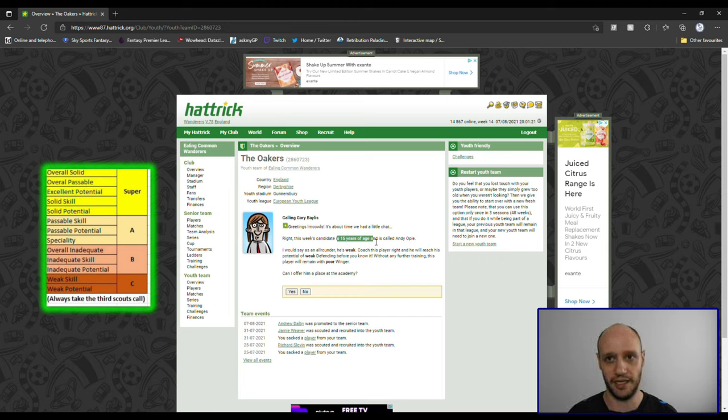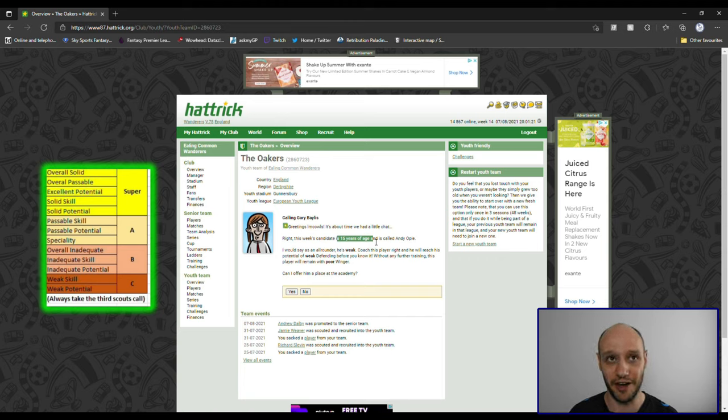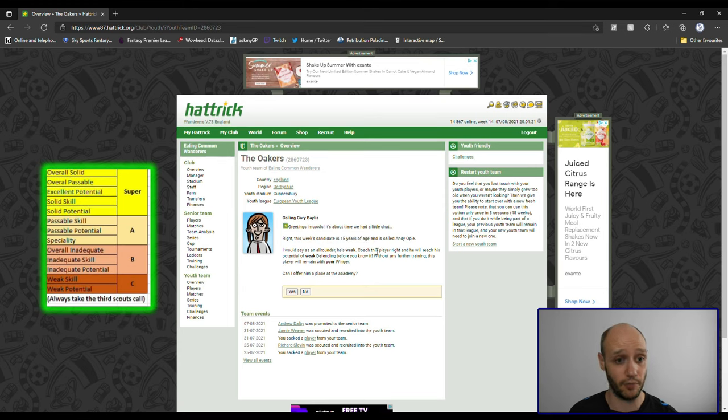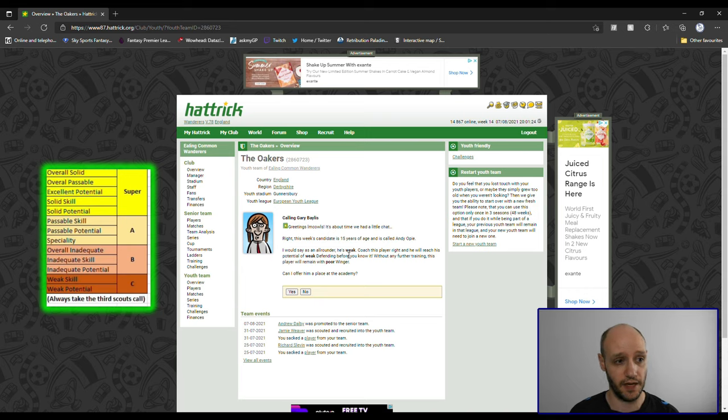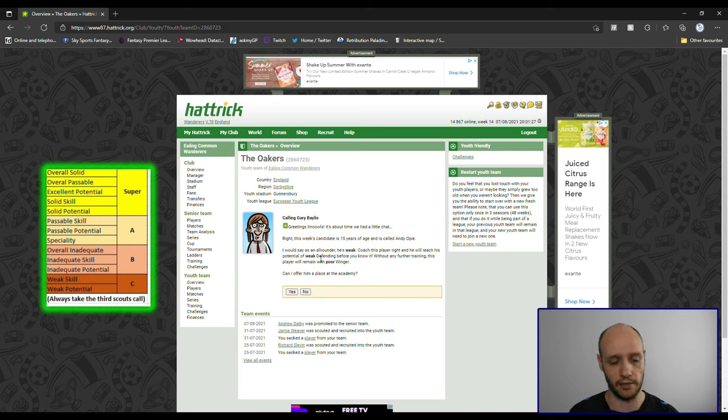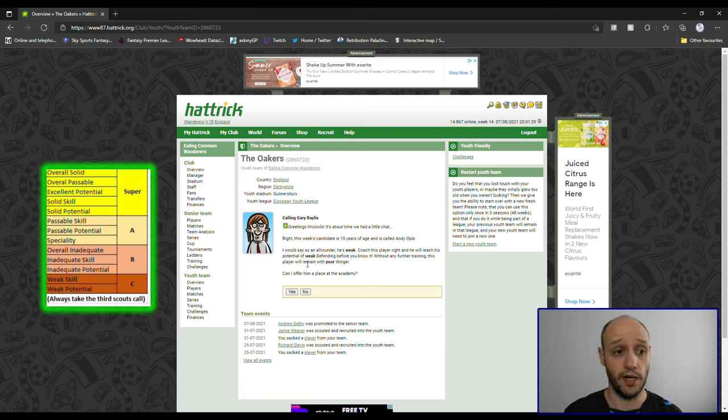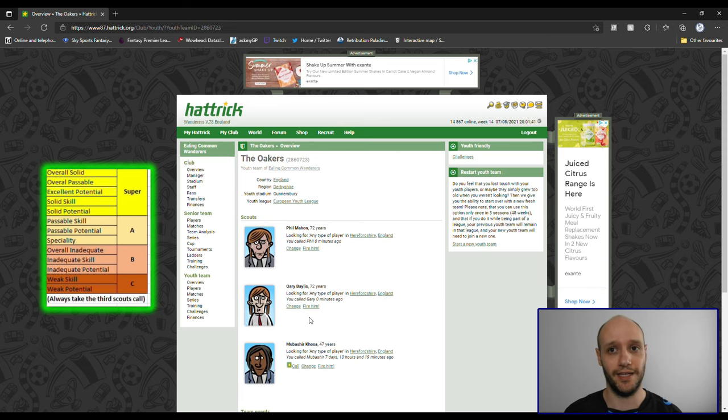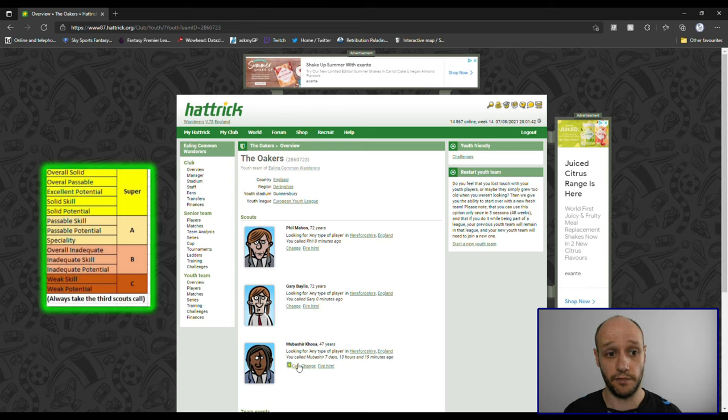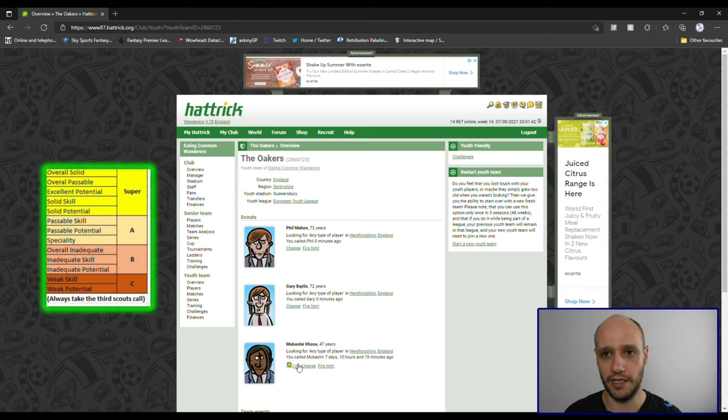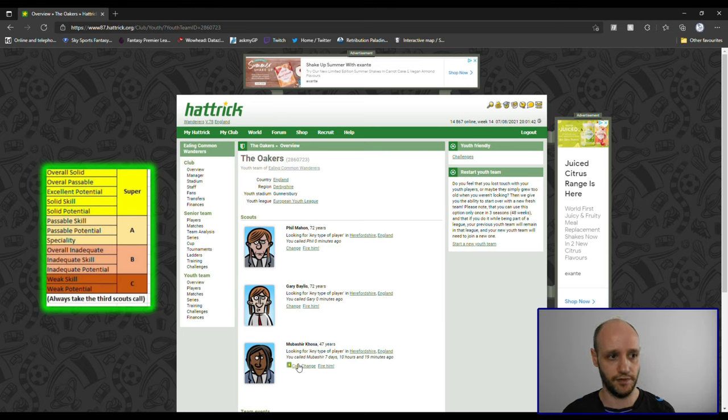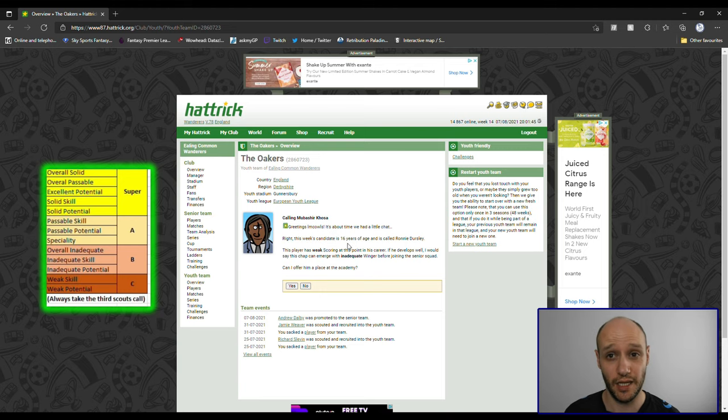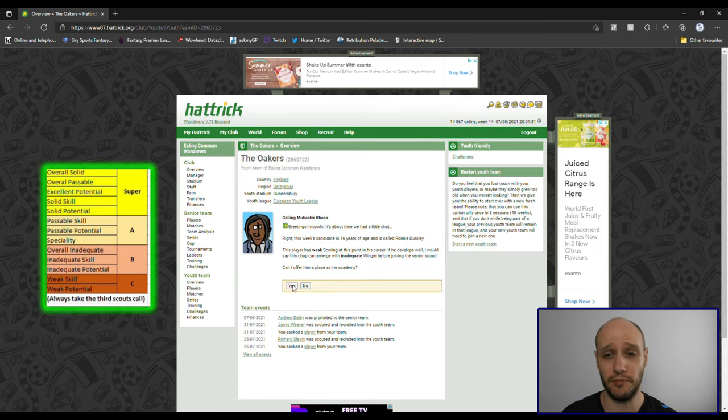Second call is 15 years of age. It's quite rare that I see a 15 year old in youth pool, 99% of them are 16 years. But then again, he's an all-rounder weak skill. He's weak defending, again double C, but then he's a poor winger. So he's got two C's and we just had a B, now we've got two C's, so will I take him? No I haven't. I'm risking it for the third one. This one, the last third one, I'm already regretting probably not taking the B.